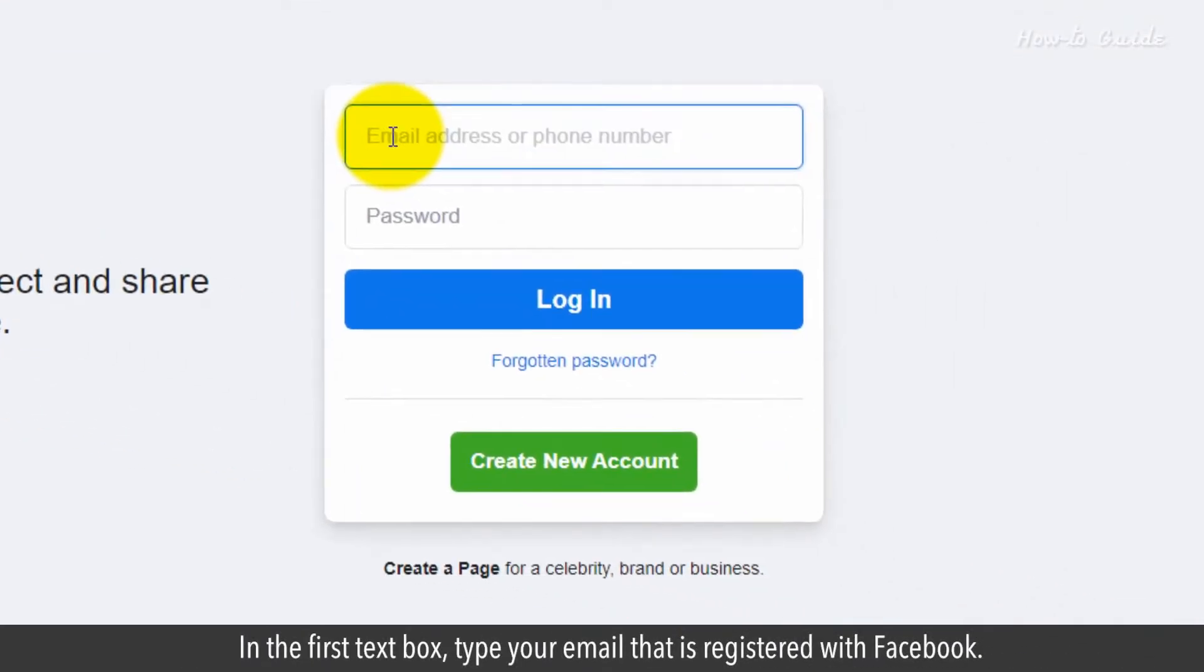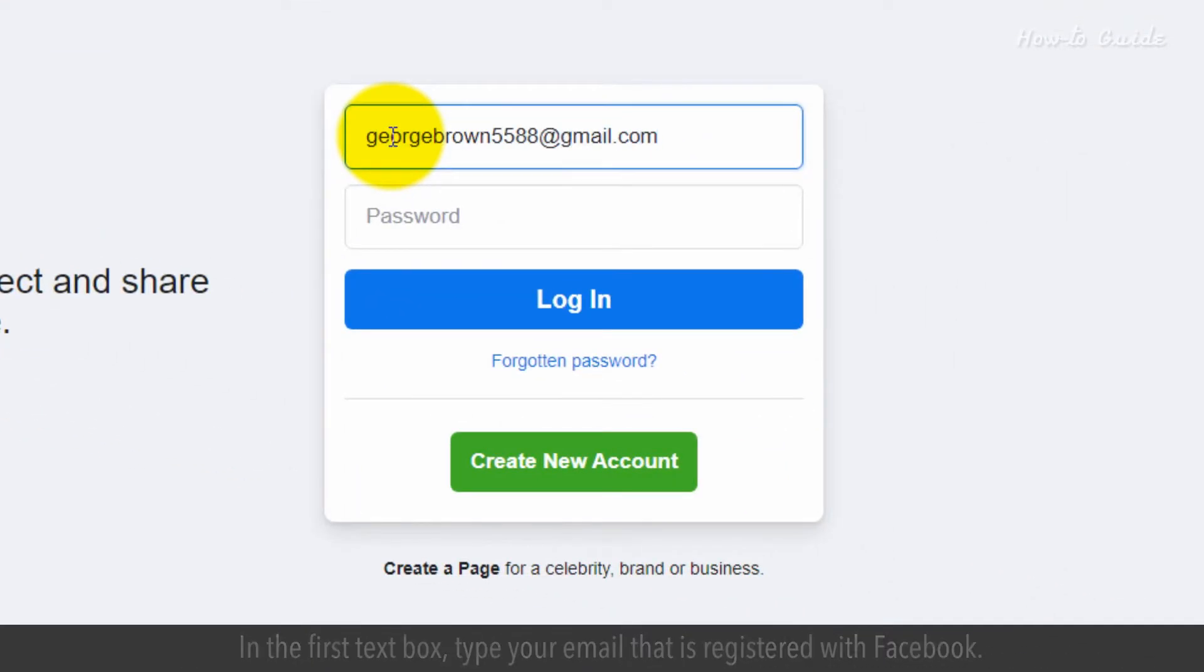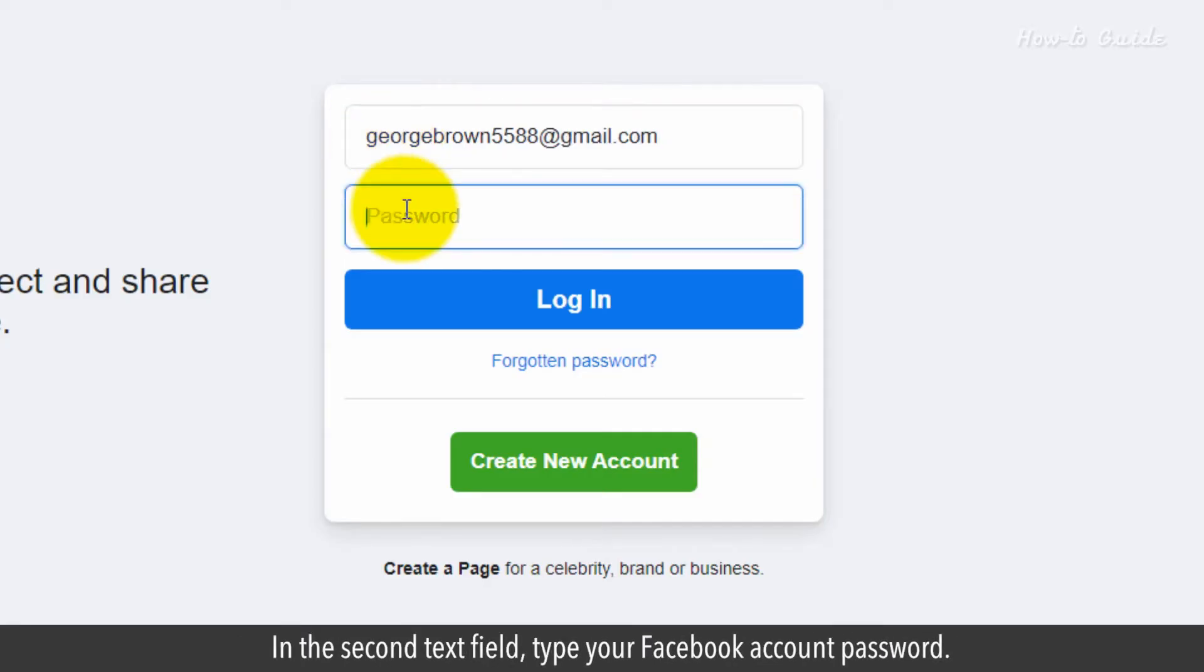In the first text box, type your email that is registered with Facebook. In the second text field, type your Facebook account password.